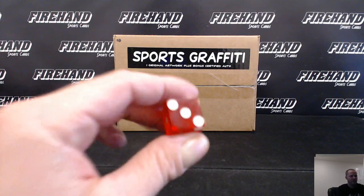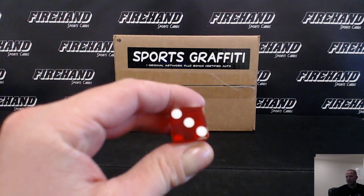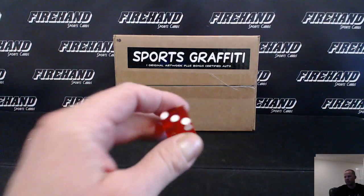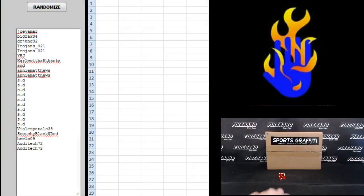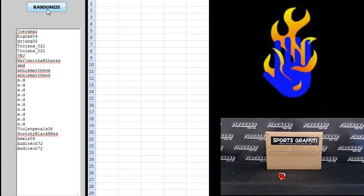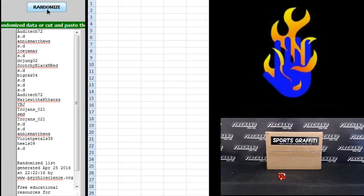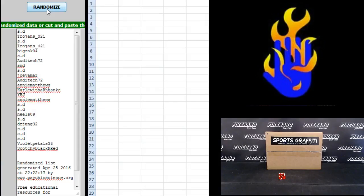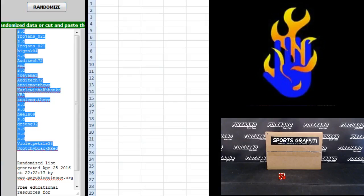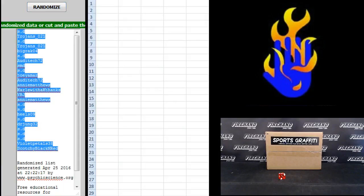Hit the randomizer three times. Joey Amar on the top, Audi Tech on the bottom. 1, 2, 3. SD on the top, Scotchy Black and Red on the bottom.